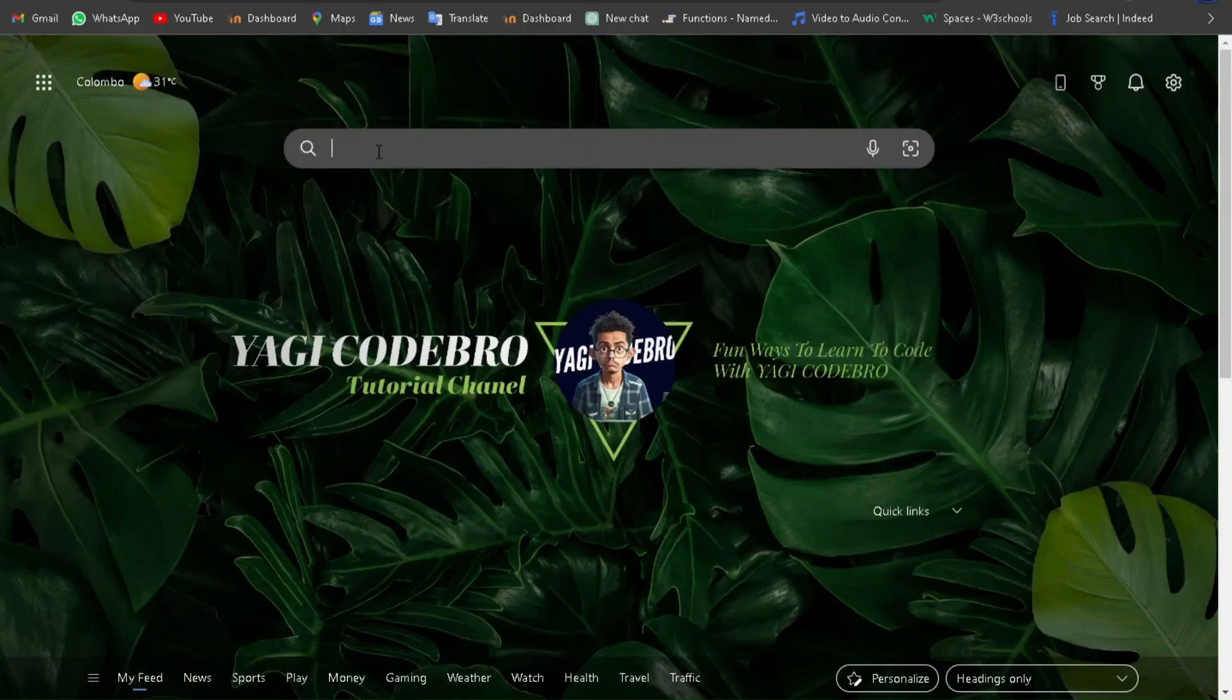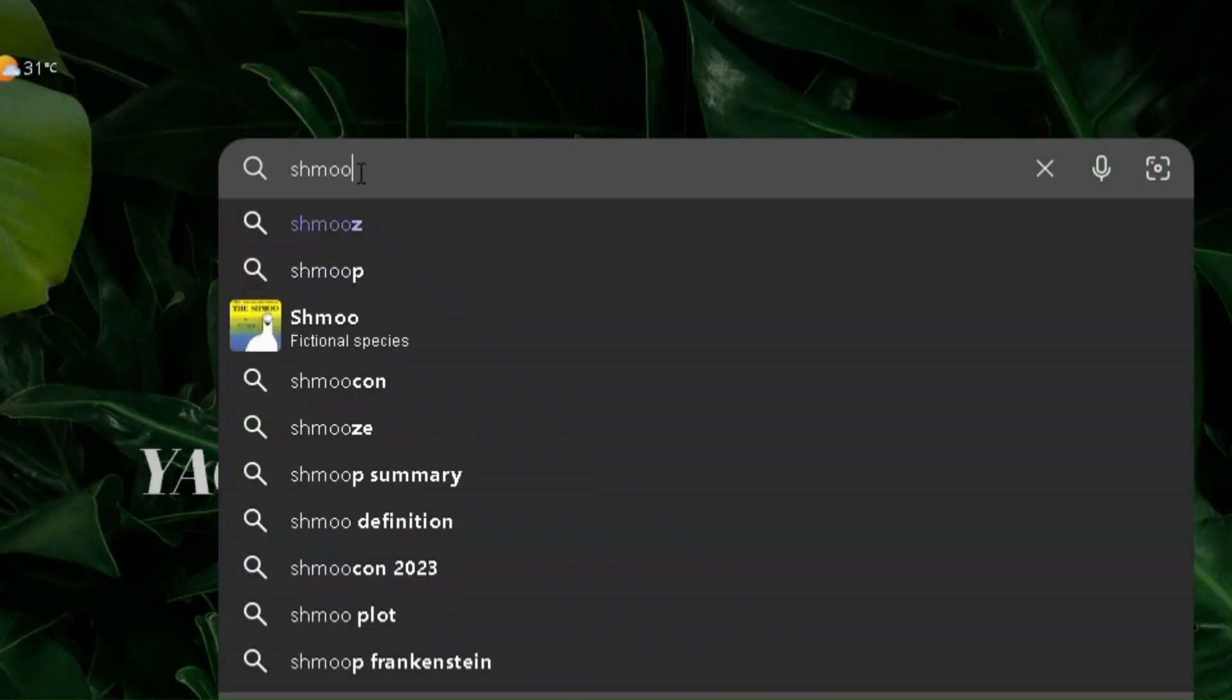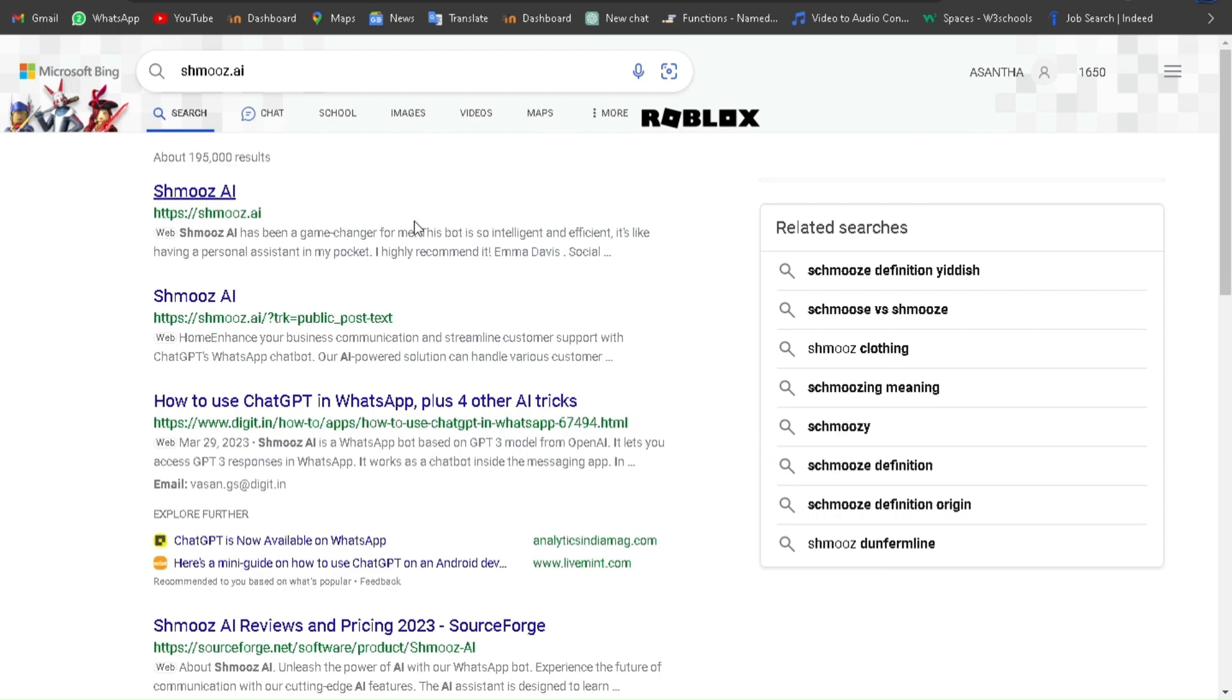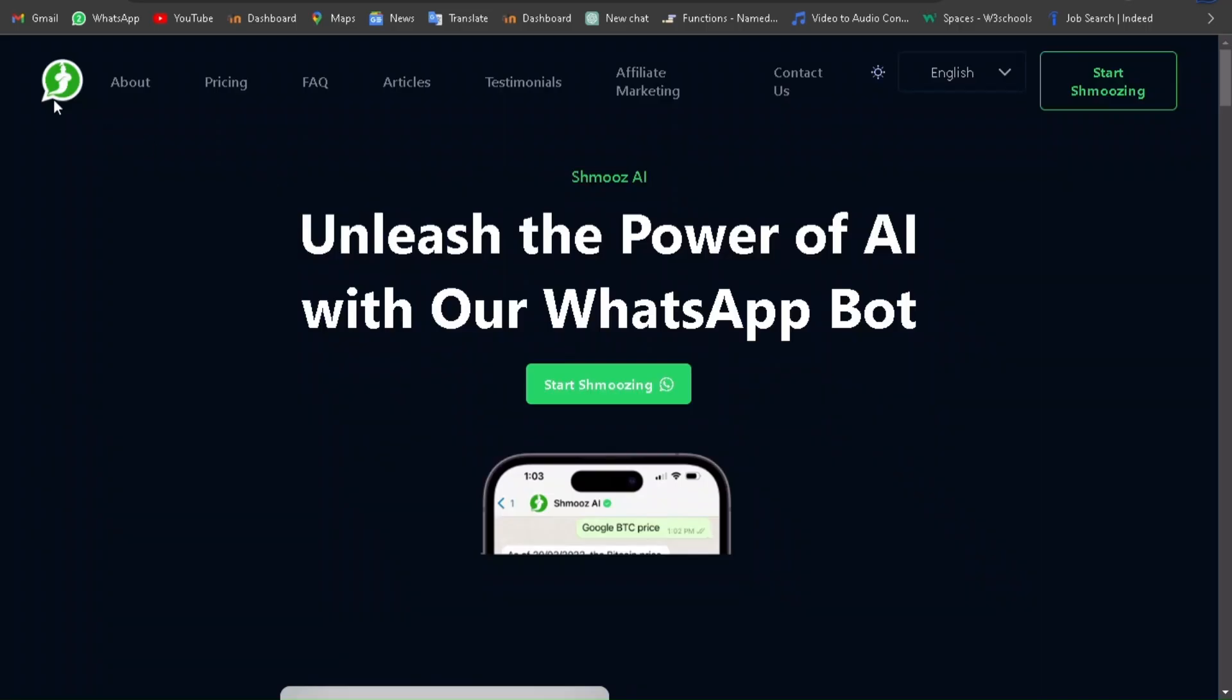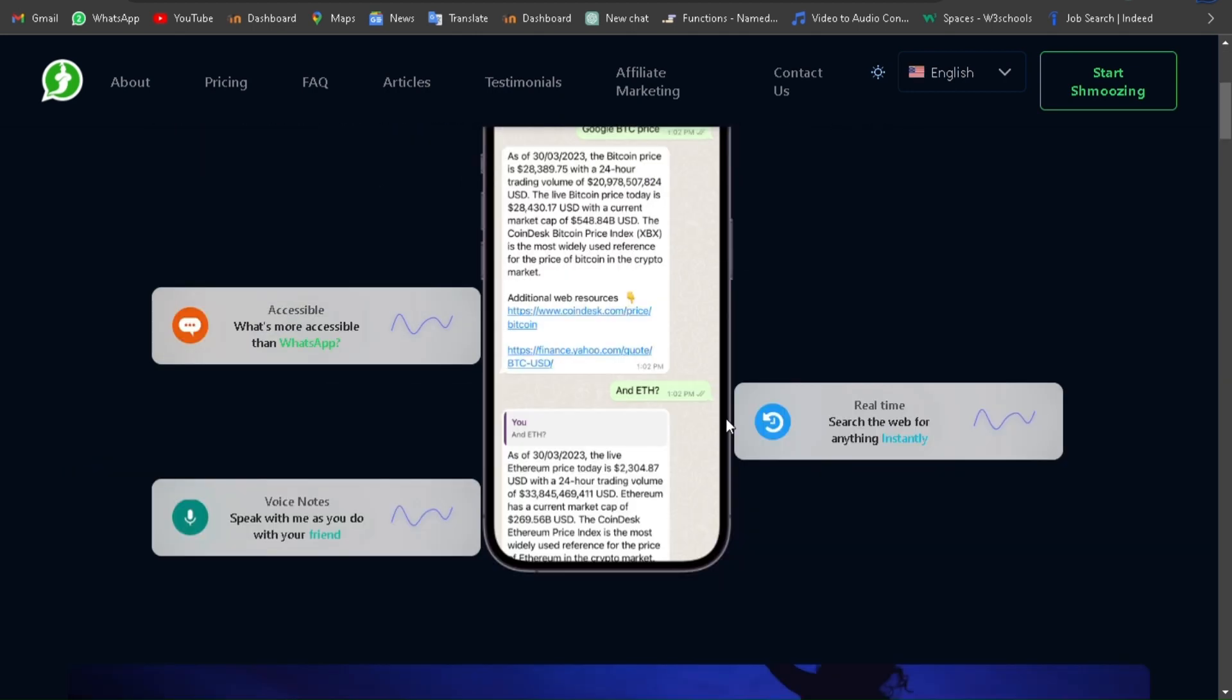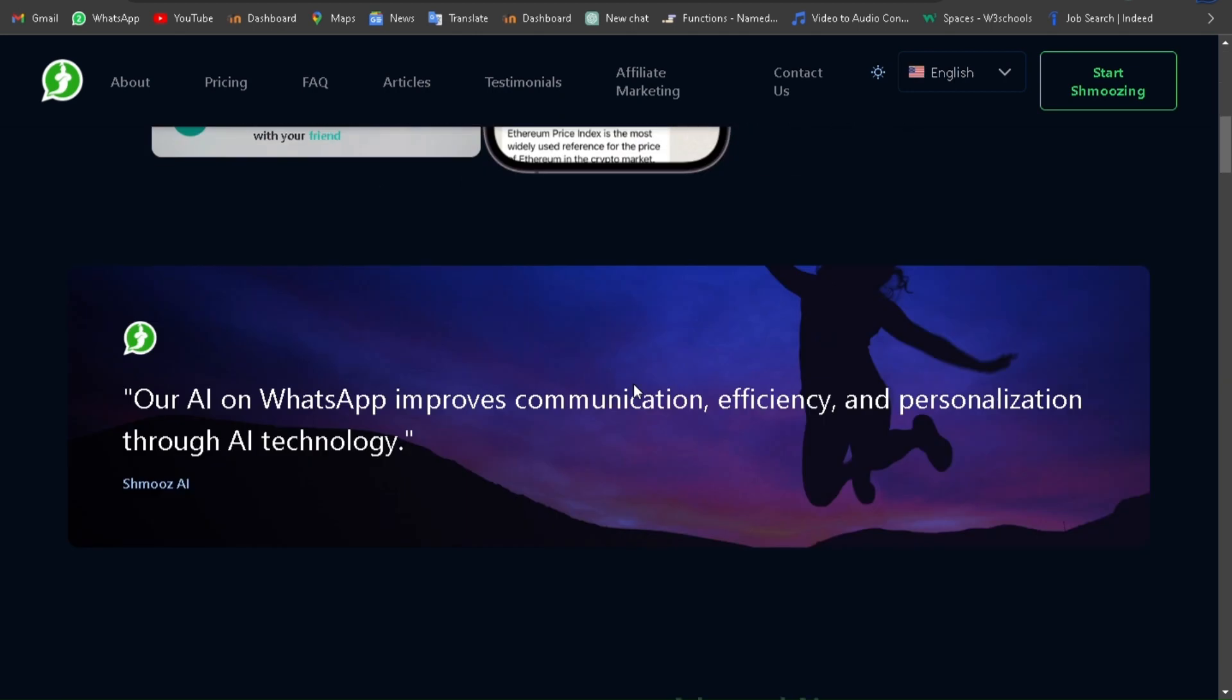Open your browser and search shmooz.ai. Then click the first link that appears in the search. Then it will open the website like this. Now you are done, you have only a few more steps to do. Wait till the end.